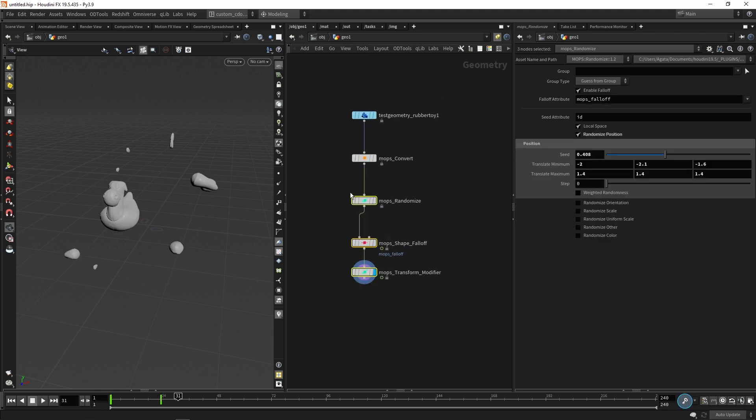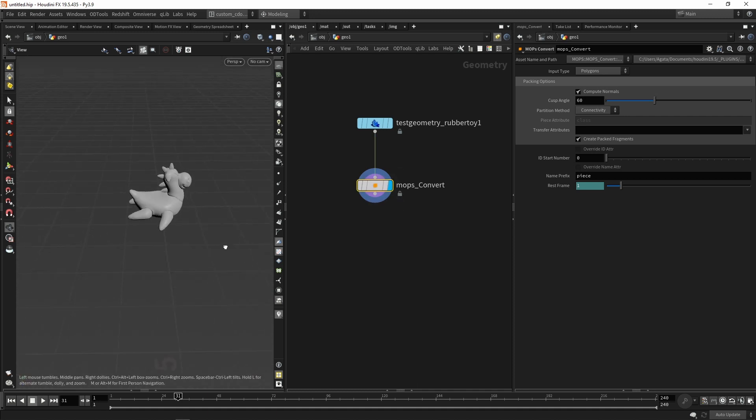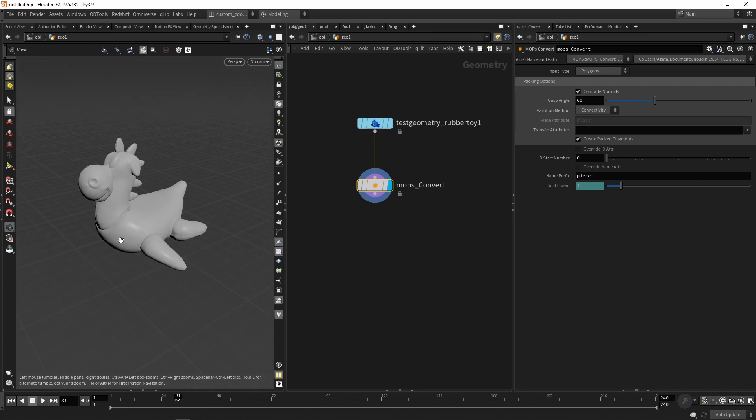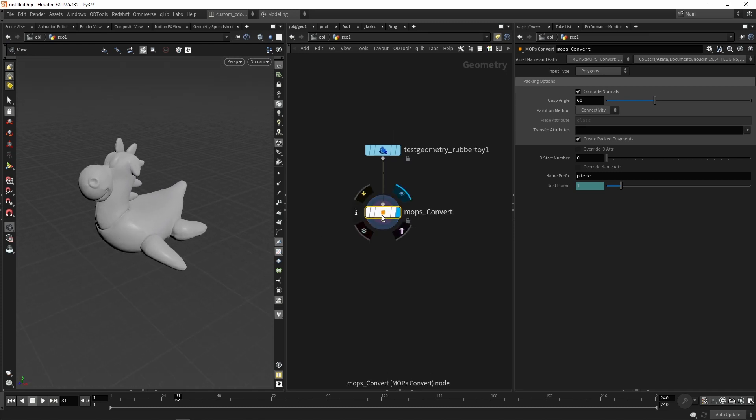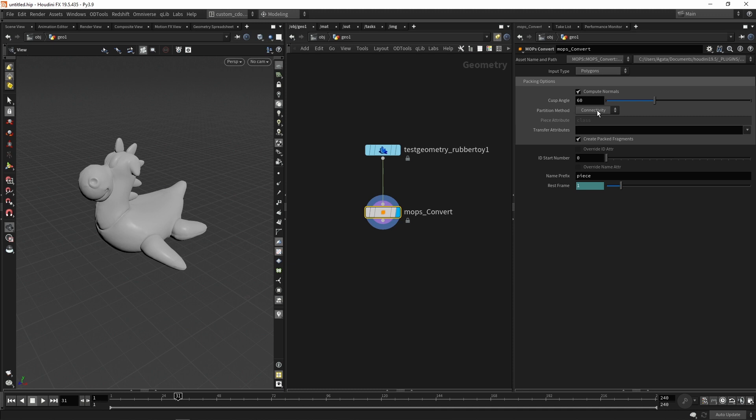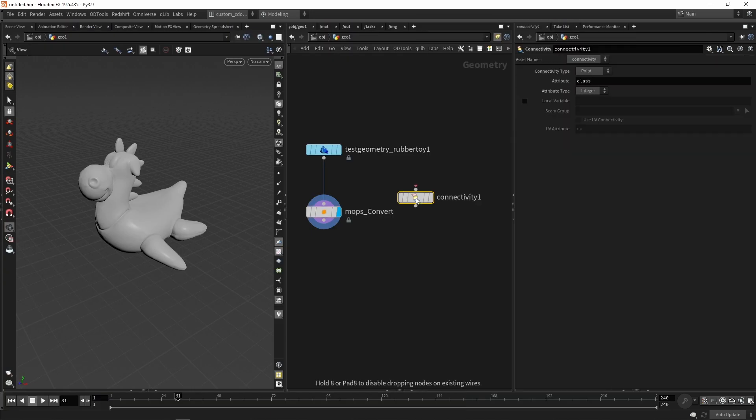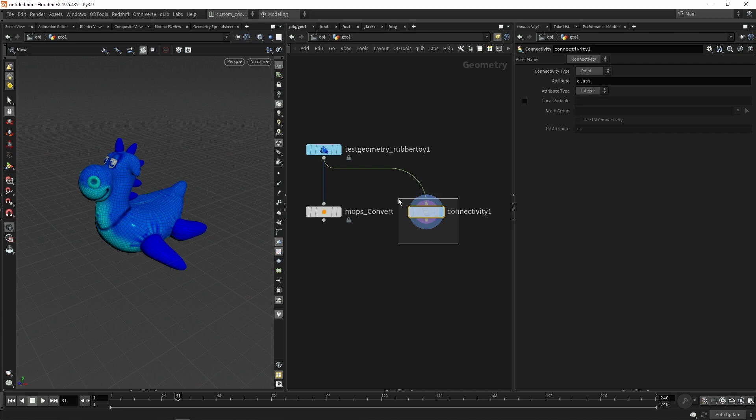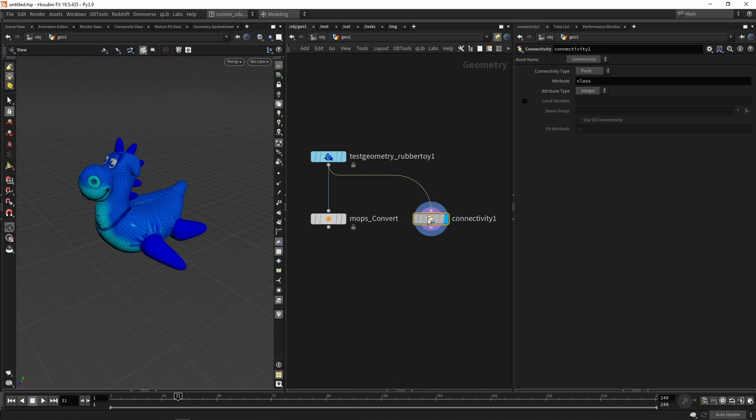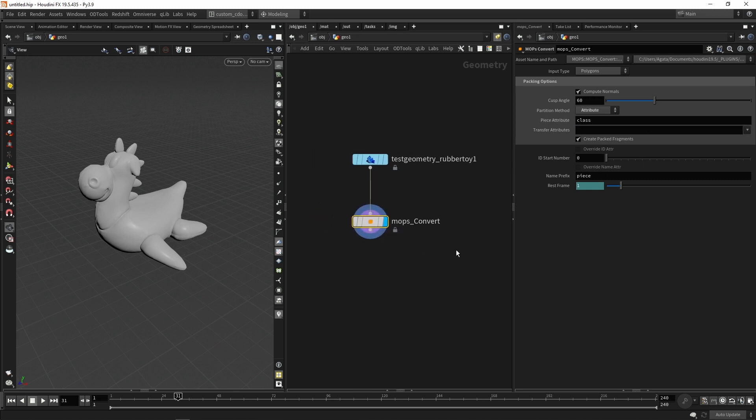Let's say for any reason, I want to have the same behavior, the original behavior from the Cinema 4D where the geometry should be interpreted as one single piece. How I can do that? It's a little trick that you can do here. You can change the partition method from connectivity to use one attribute. And right now, by default, it will try to use the class attribute. The class attribute is created by the connectivity node that I showed you before. And because this attribute doesn't exist, all the geometries will be packed as one single geometry.